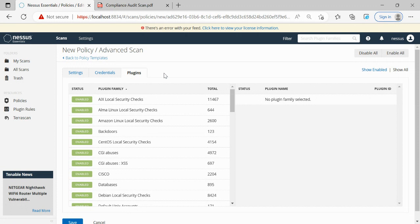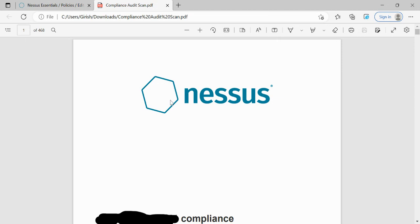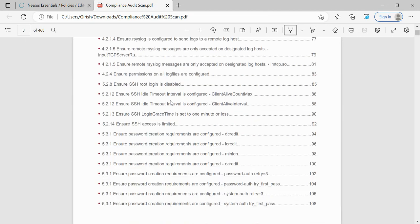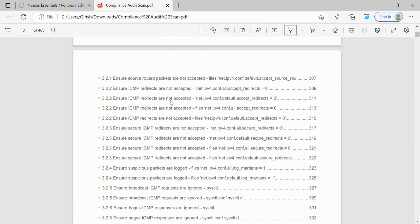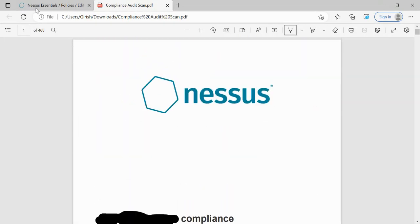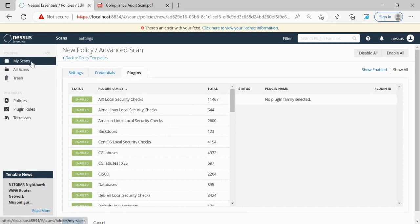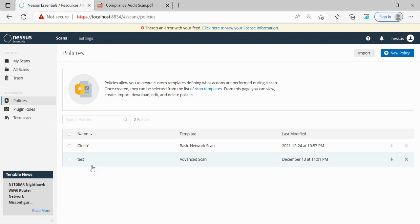Under the compliance section in Policies, we have the flexibility to select CIS Level 1 benchmark and CIS Level 2, where CIS stands for Center for Internet Security. If it is a Linux machine, we will have something like CIS Red Hat Enterprise Linux - for example, version number Level 1 and version number Level 2. Once we select that, we save the policy.